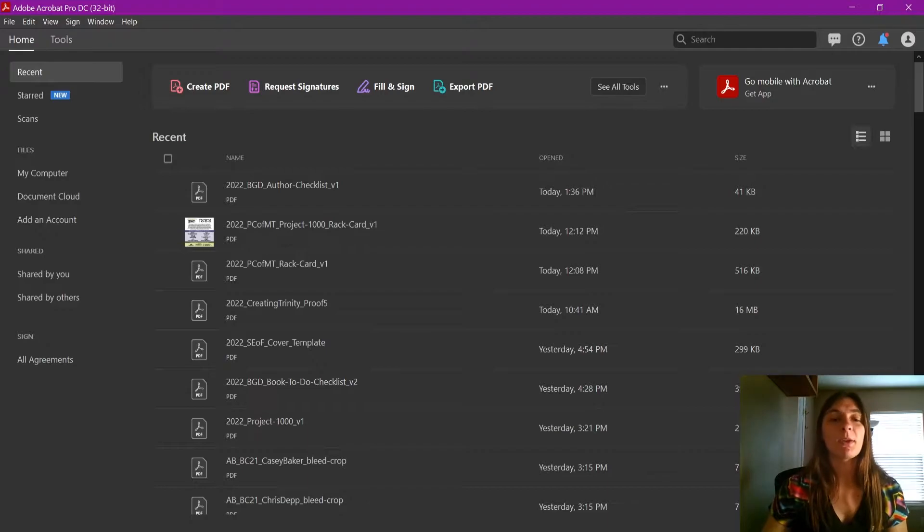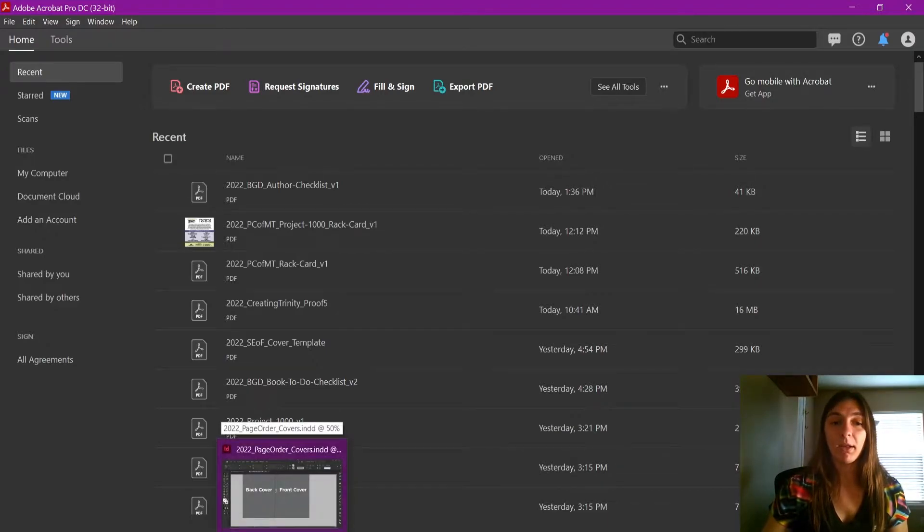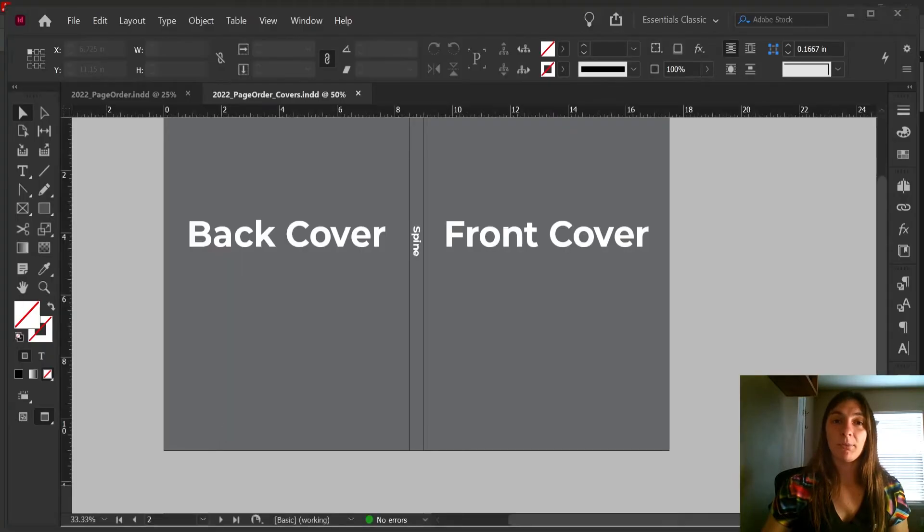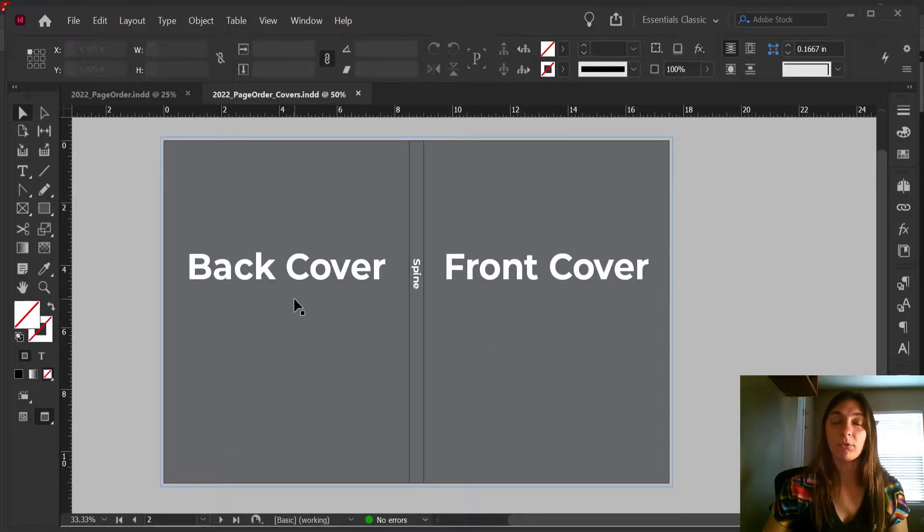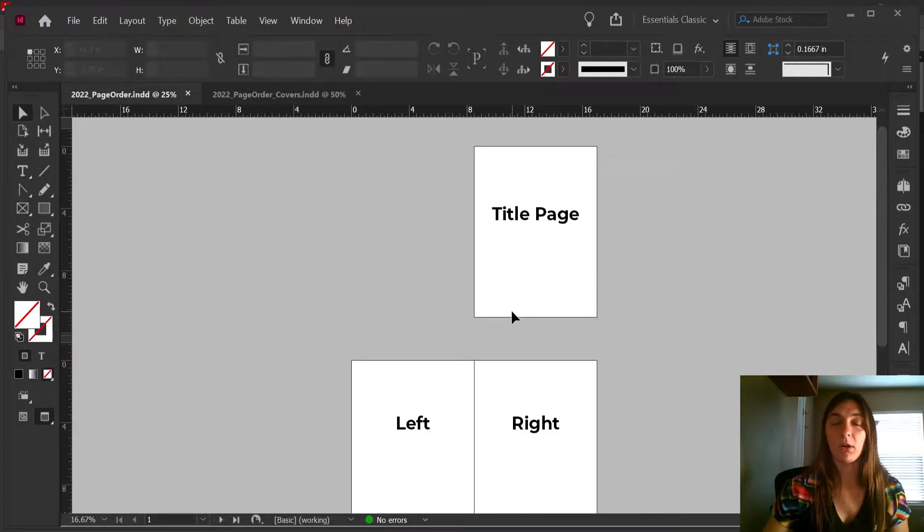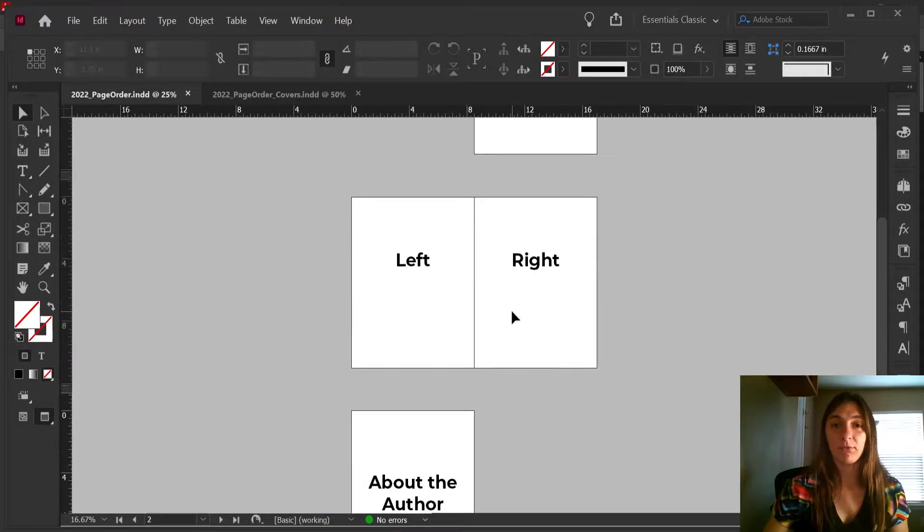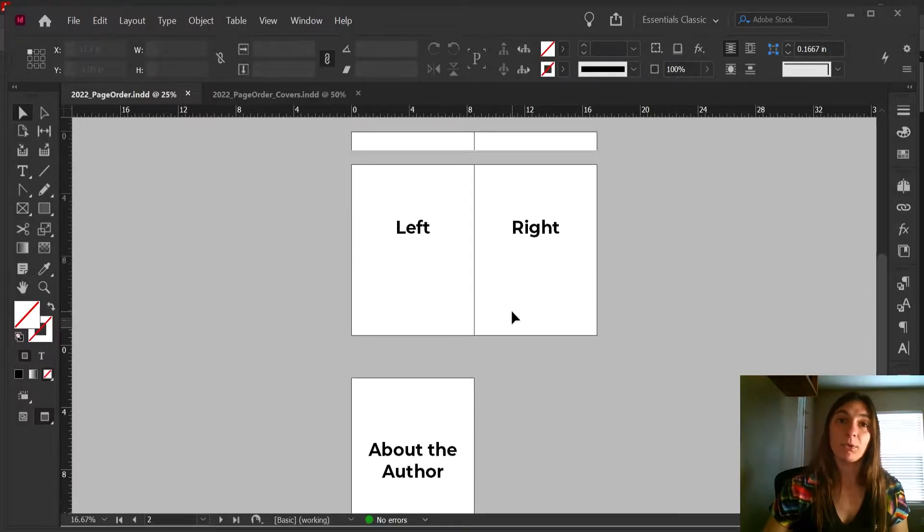Let me explain what I'm talking about here. I recently had a book client ask me to add the front and the back cover of the book to the interior design file.